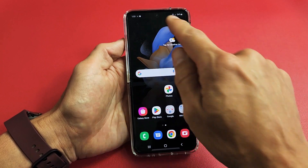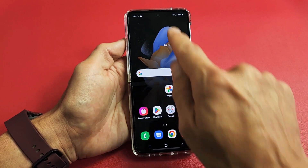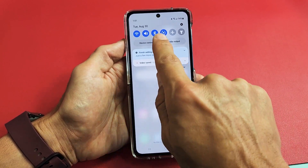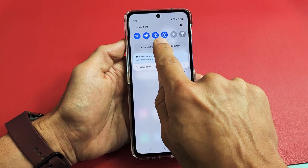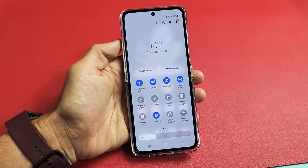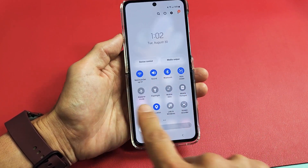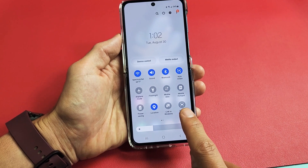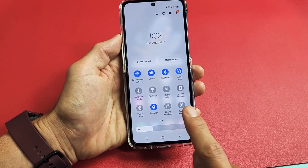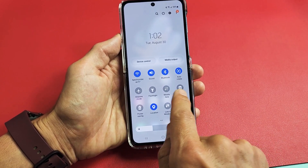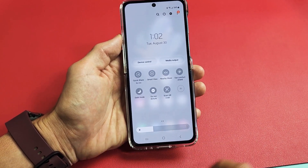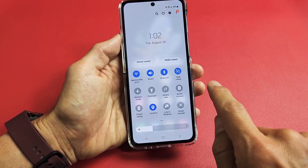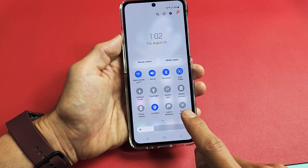First, go ahead and slide down notifications. Then slide down again. On here you want to look for Screen Recorder. My screen recorder is right here. If yours is not on this first page, swipe over to the left and look for it. Mine is here — Screen Recorder.